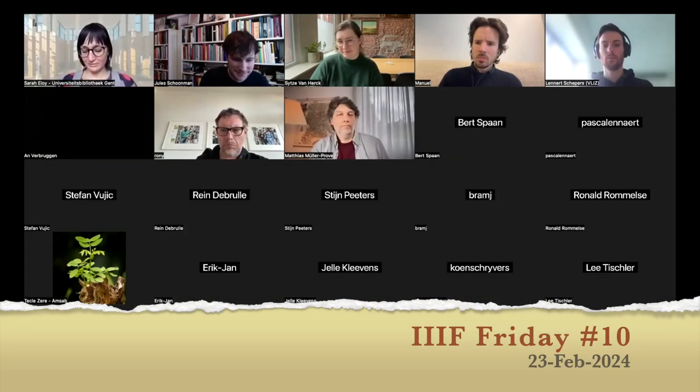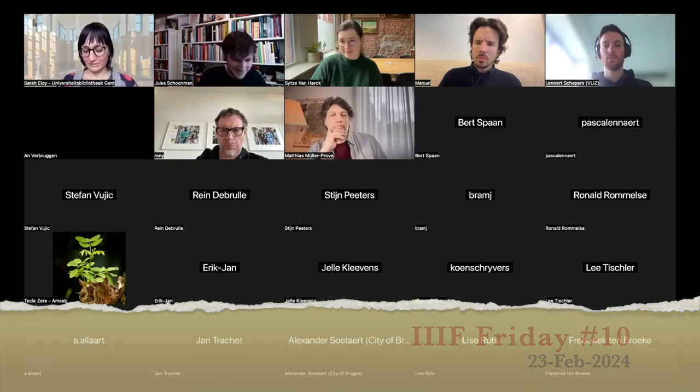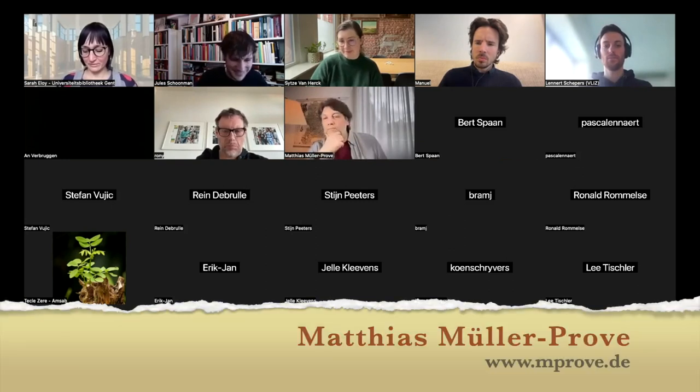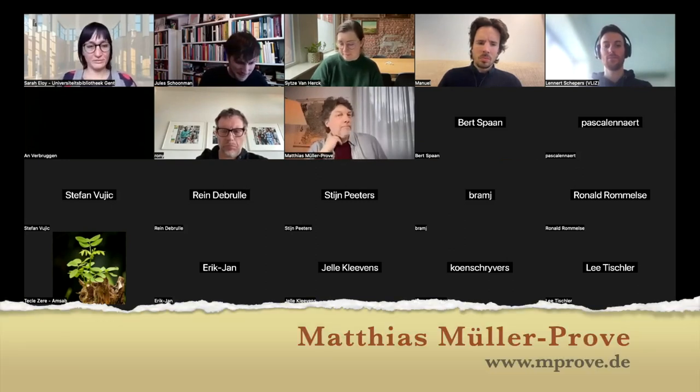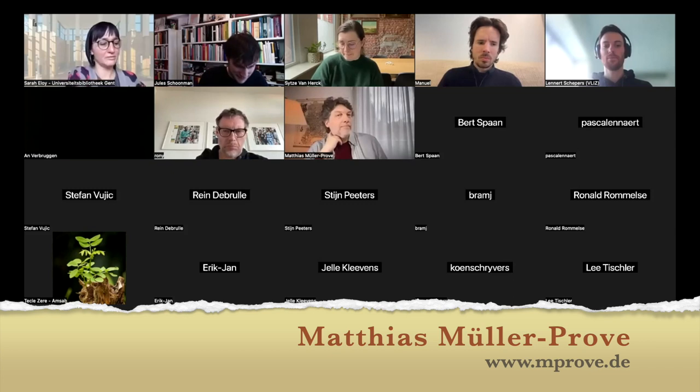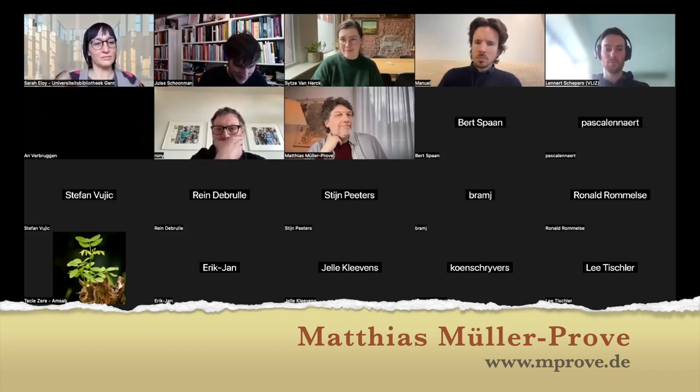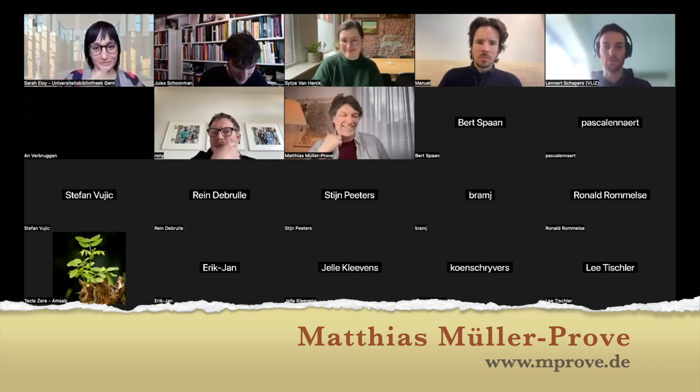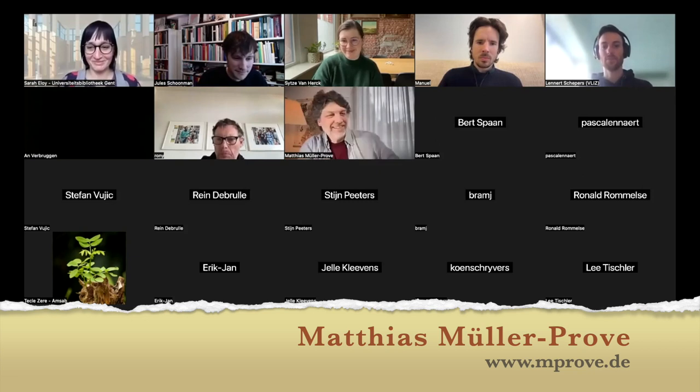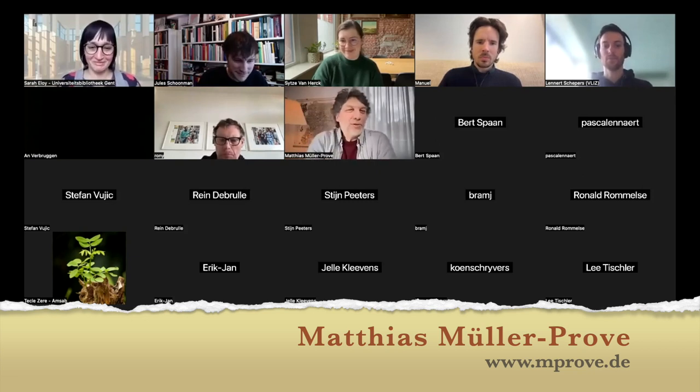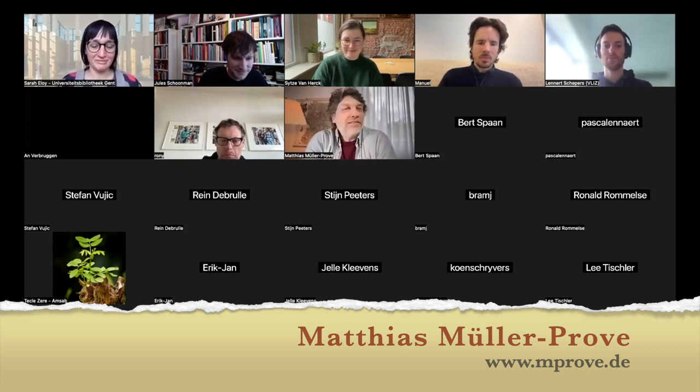The next presentation is about the drag and drop function in Chronoscope, given by Matthias Müller-Proff. The presentation is in English because Matthias is from Germany. I can try in Plattdeutsch, but I think I'll do it in English right now.